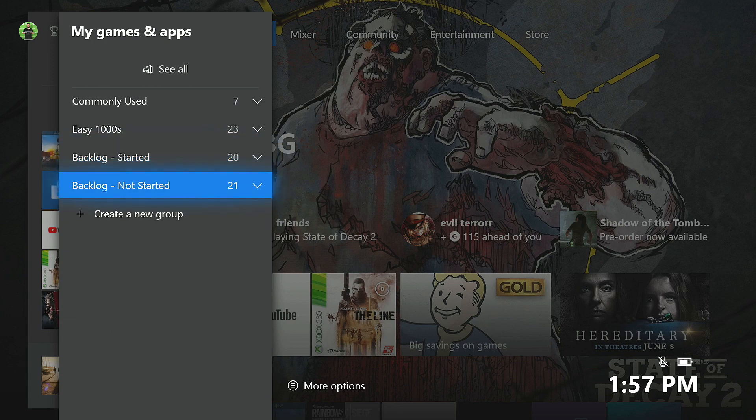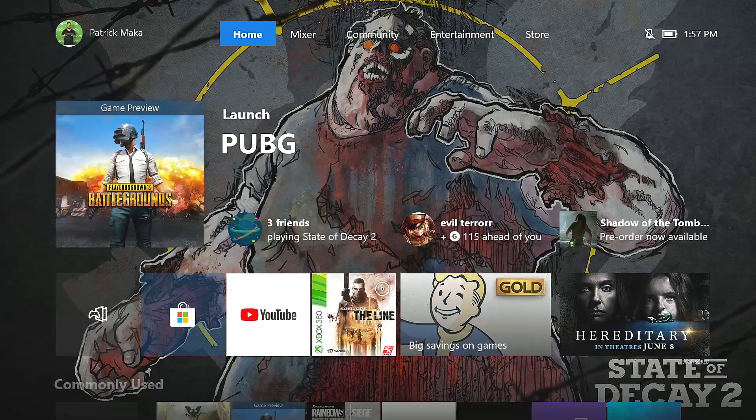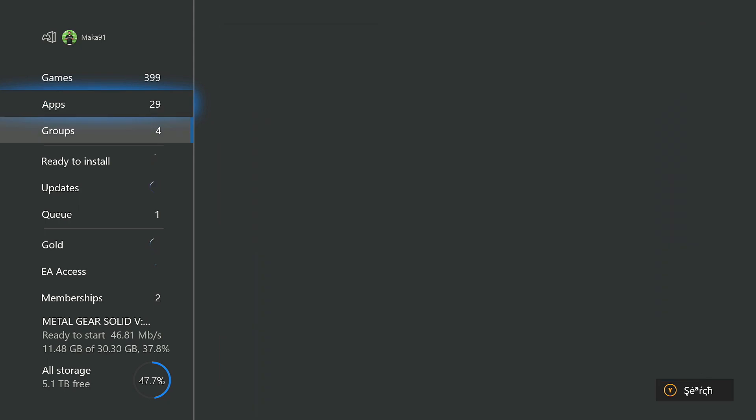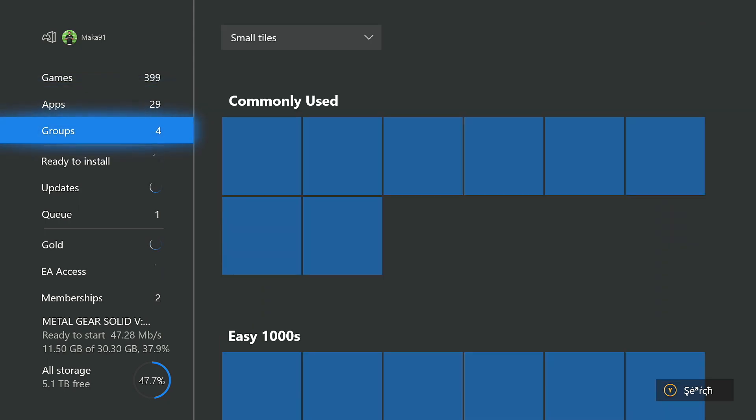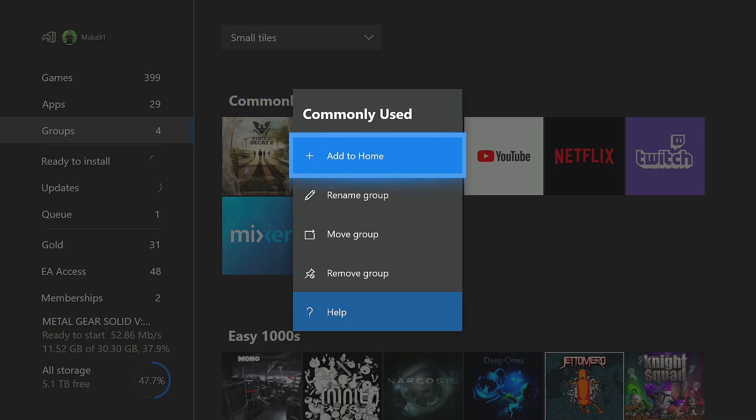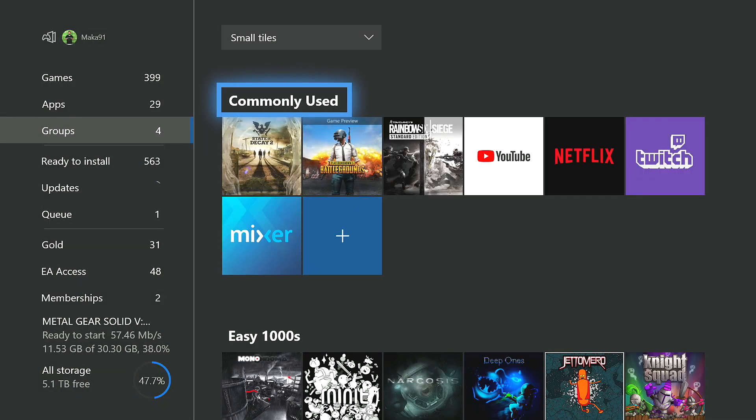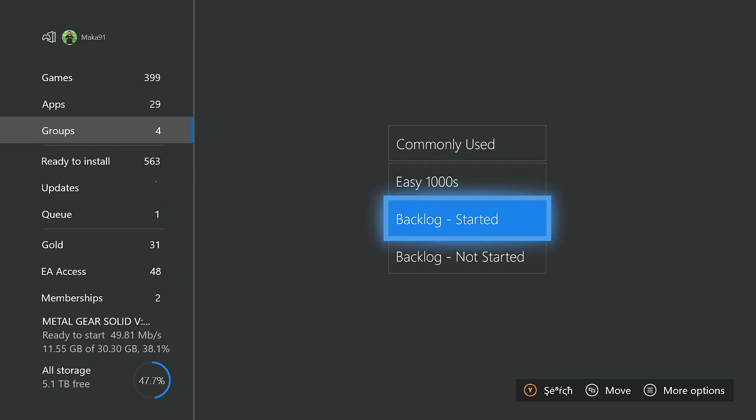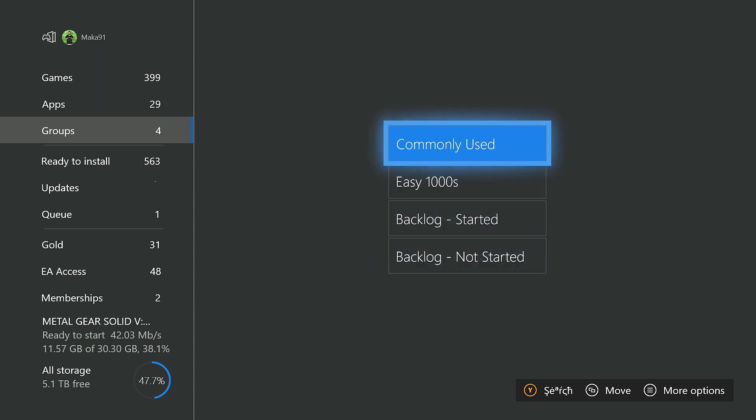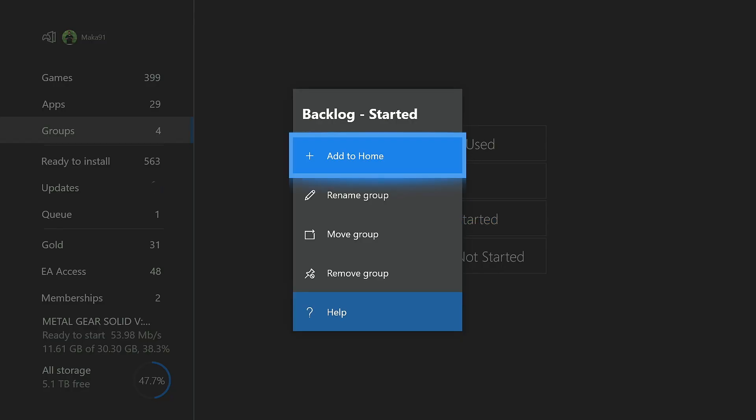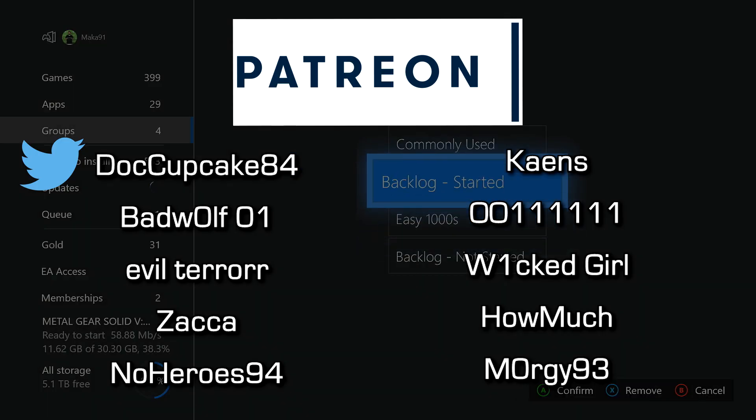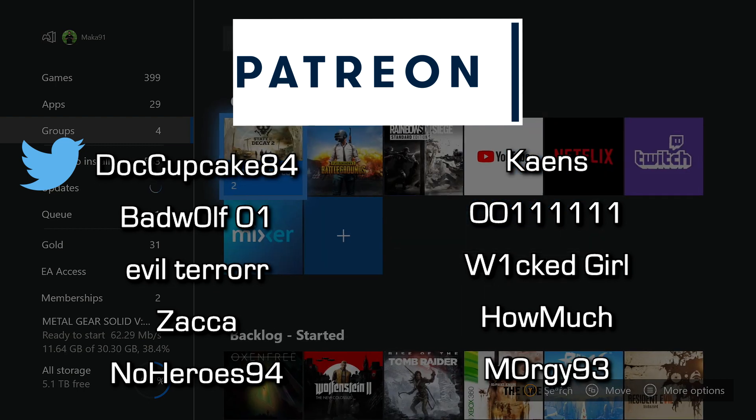Thank you guys so much for watching the video. Again, this is the new groups feature, which allows you to organize your library into basically folders. And this is a super requested thing currently available to alpha members. You'll be getting it if you're not in the Xbox Insiders program within the next couple of months. Thank you so much for watching. If the video was informational or educational, drop a like. Share the video with a friend. A special thanks to the amazing people on Patreon for supporting the show. And hopefully I see you guys next time. Peace.